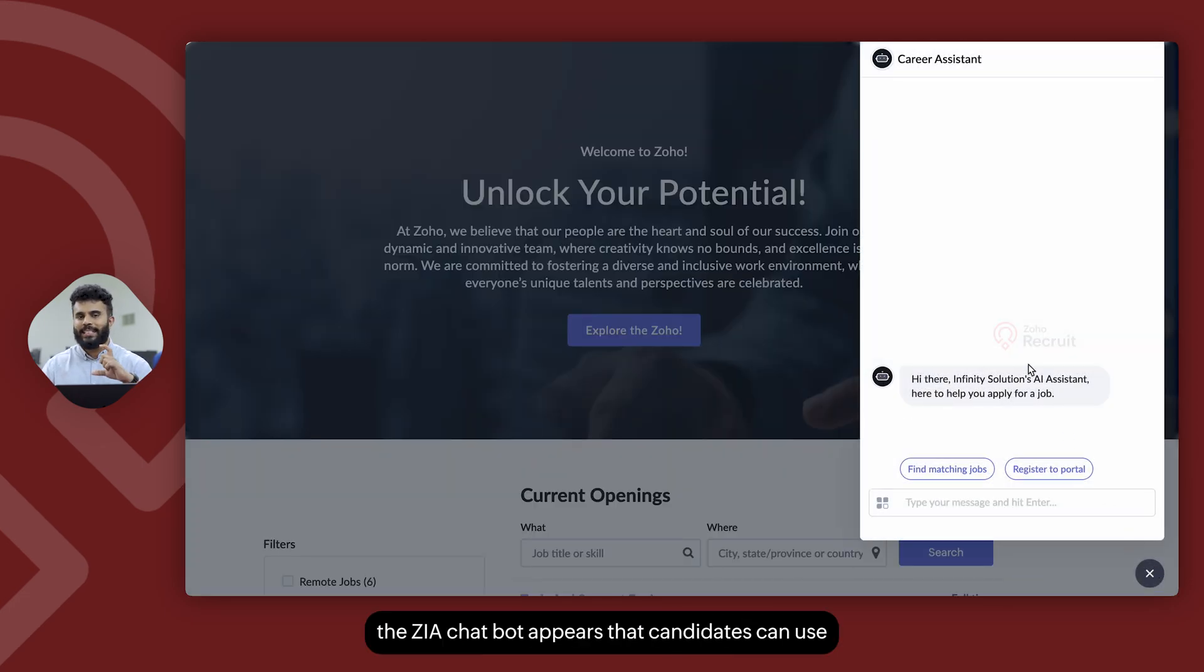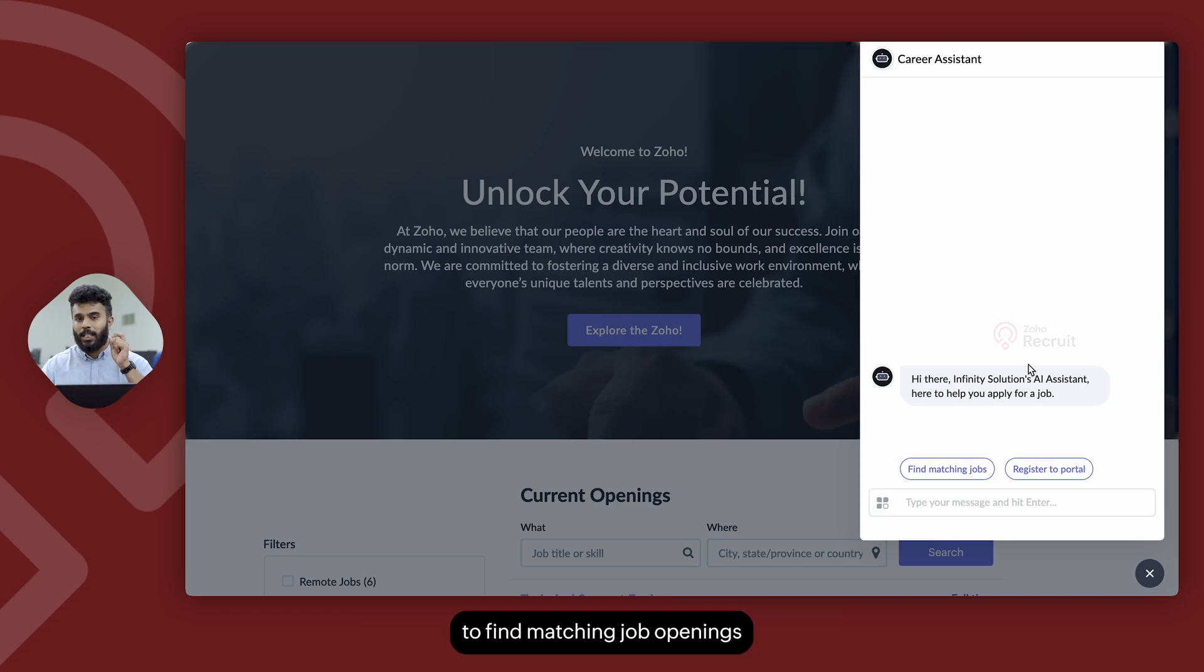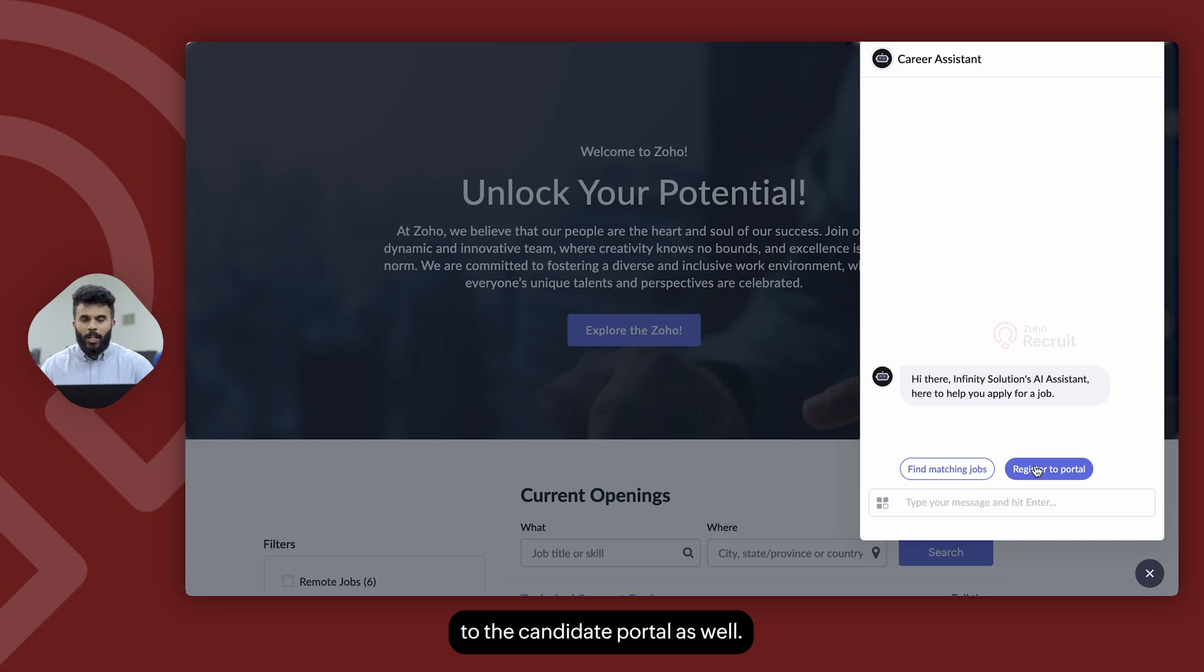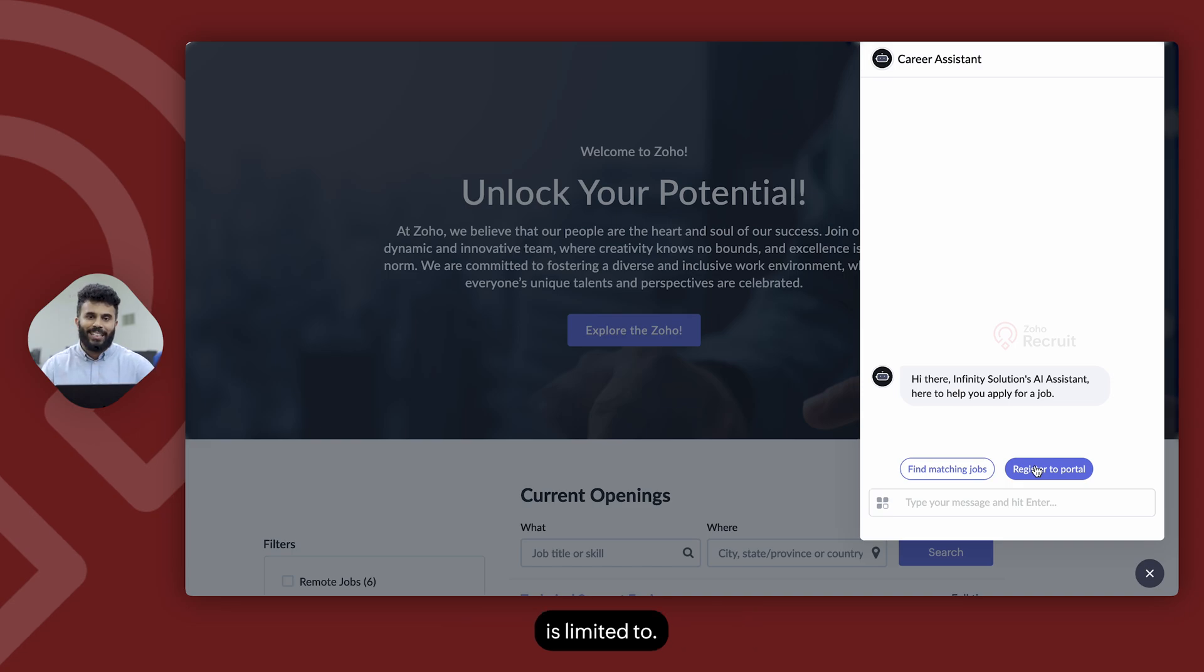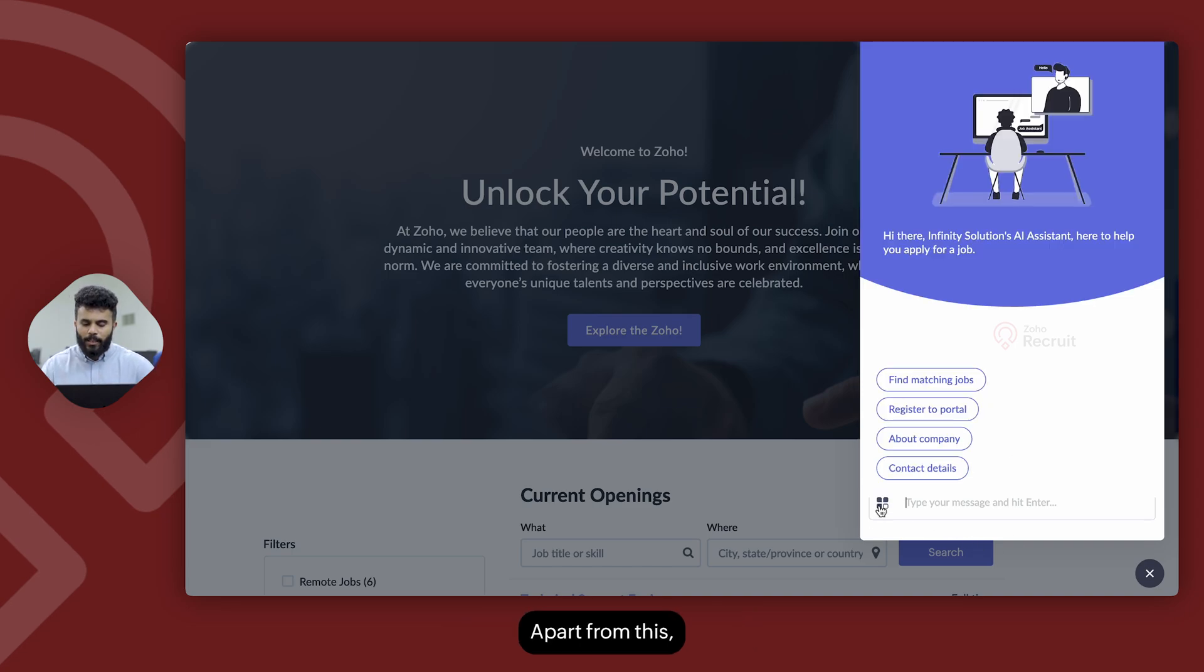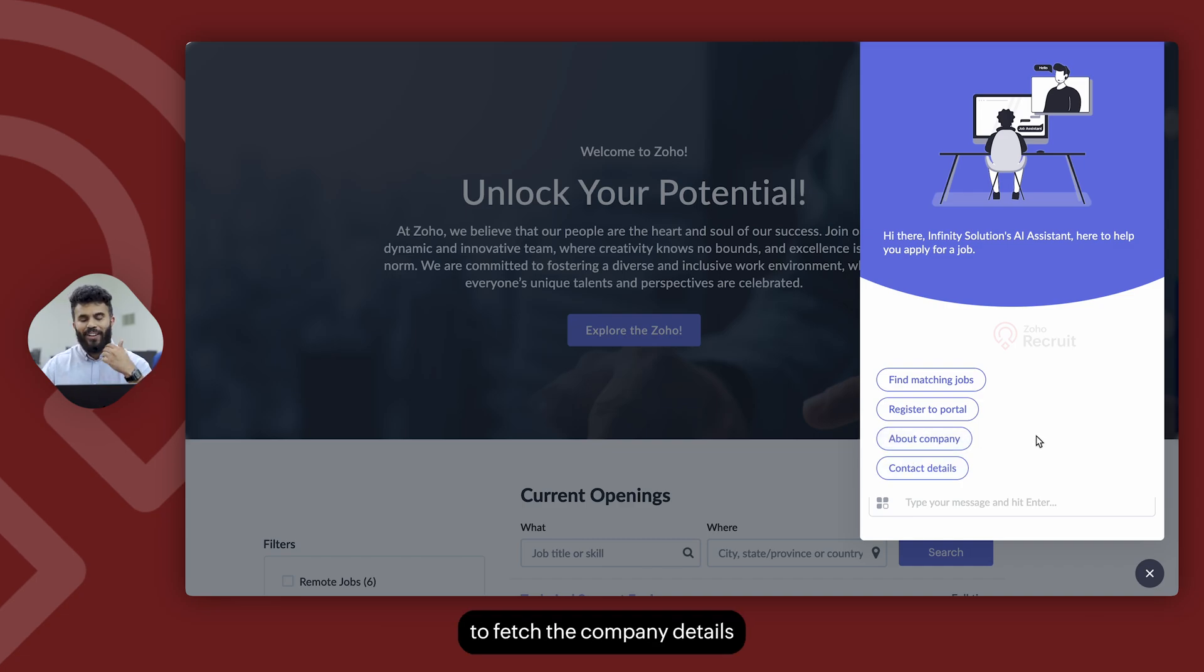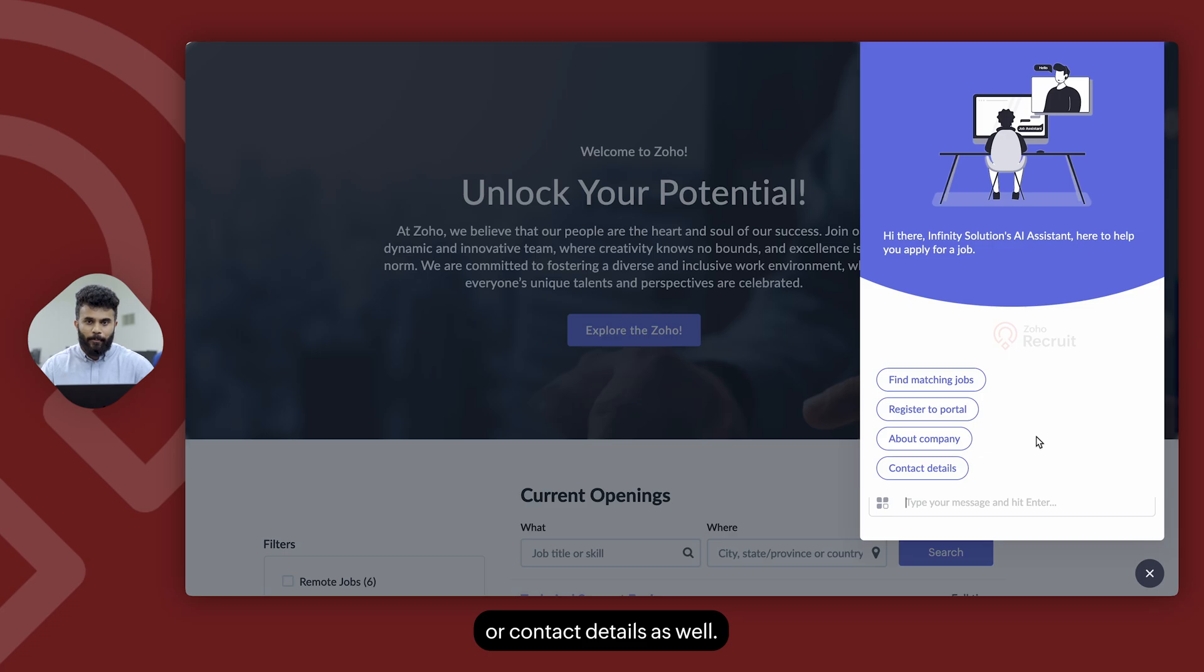automatically the Zia chatbot appears that candidates can use to find matching job openings for them or register themselves to the candidate portal as well. These are the operations that that particular chatbot is limited to. Apart from this, the candidate can also use the Zia chatbot to fetch the company details or contact details as well.